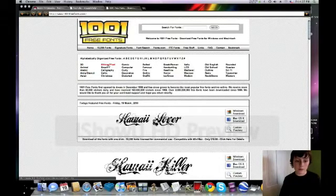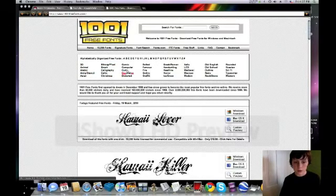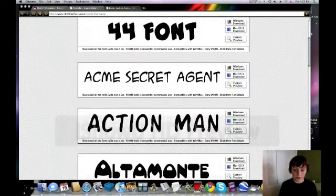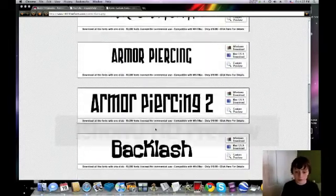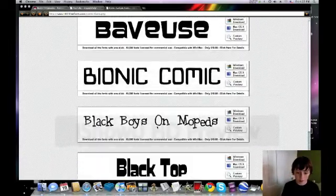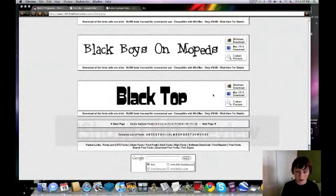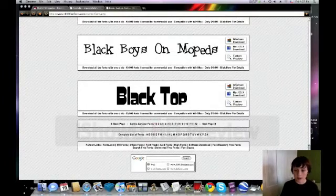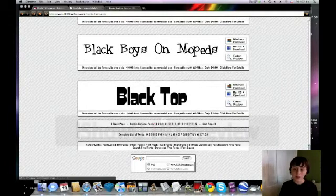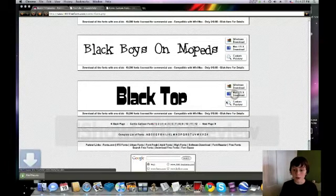Let's say I wanted comic. There's many different ones that I can use and maybe I'll say, oh, I like blacktops. So I'll click the Mac OS X download, not the Windows download.